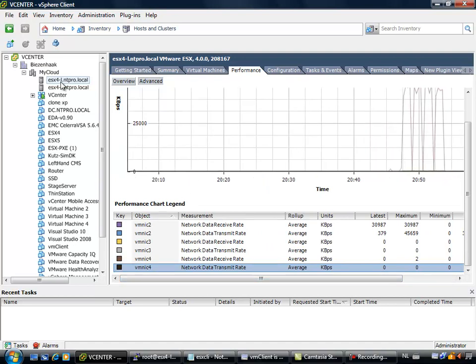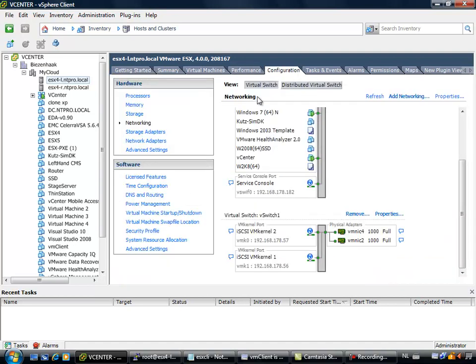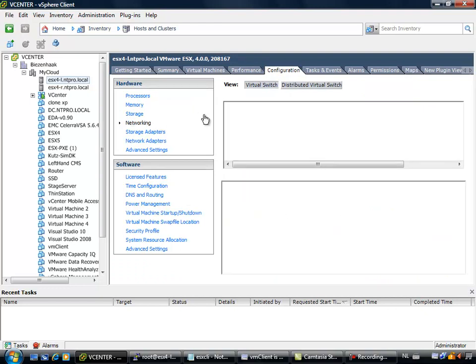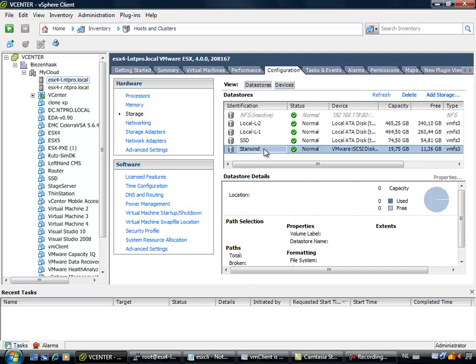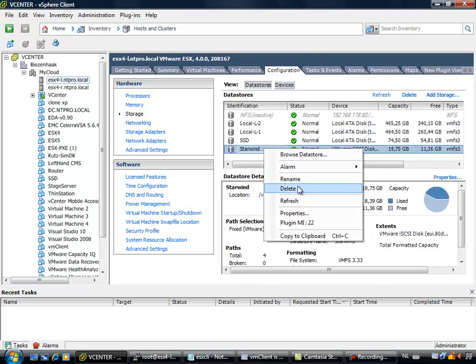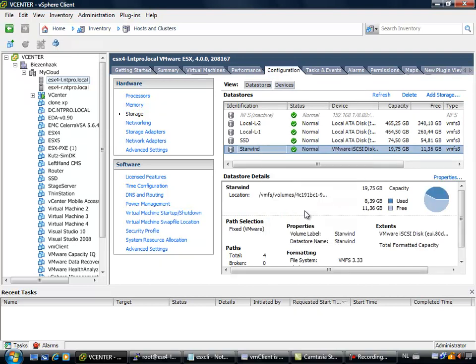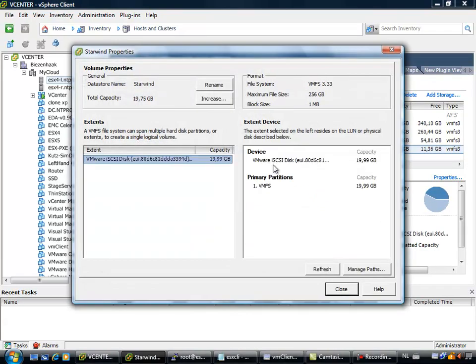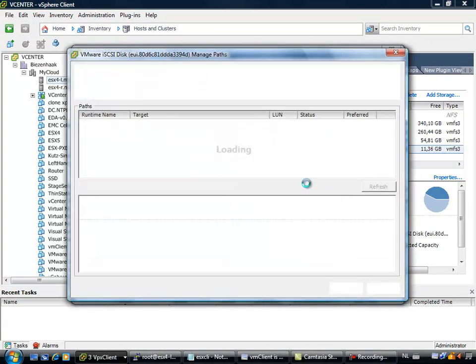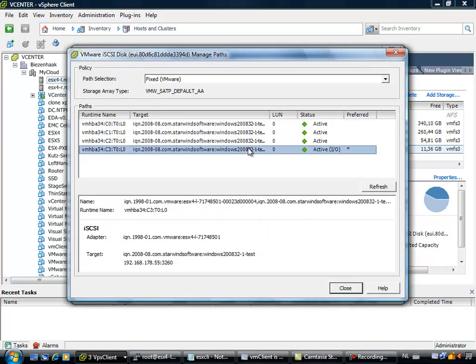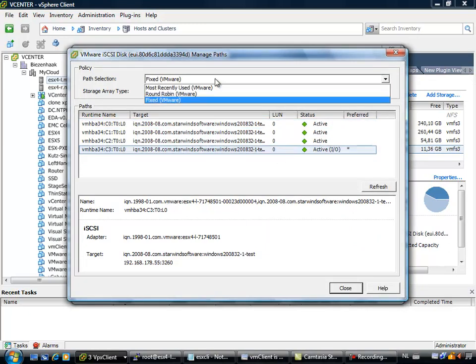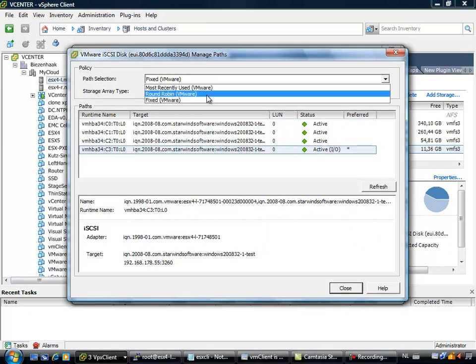So only VMNIC2 is used right now, and that is caused by the policy we have configured for multipathing on iSCSI. So when I am going to storage, and I am going to the StarWind datastore, and I am going to the properties of the StarWind datastore. There is a button right here called Manage Path.